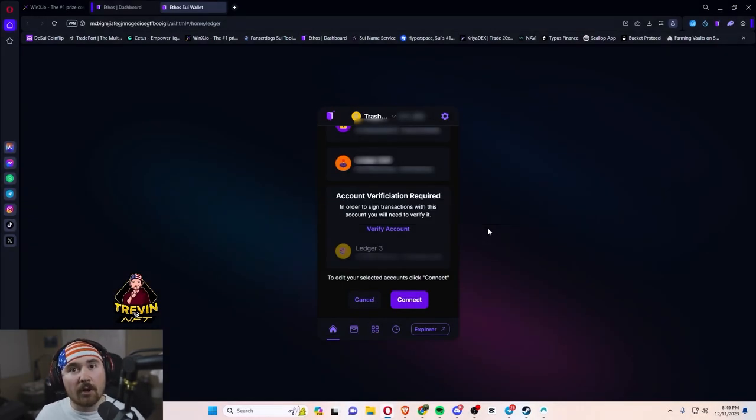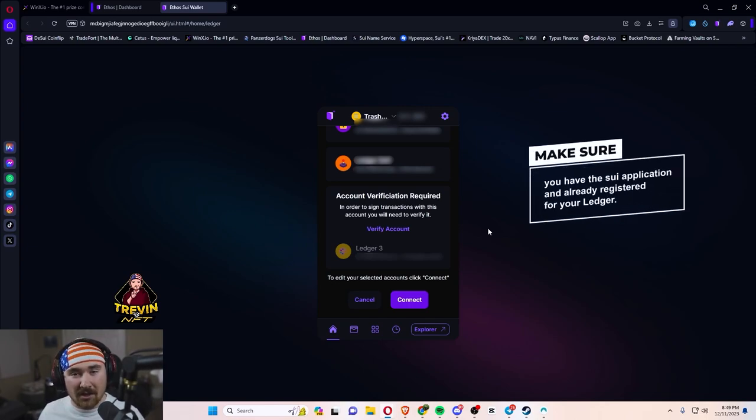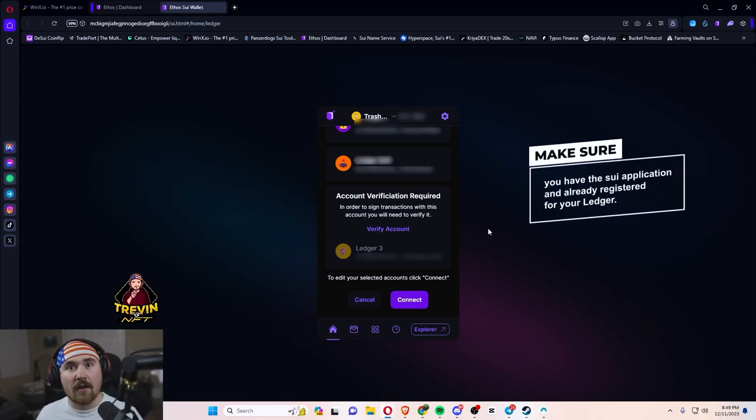And before we go any closer, always make sure that you have the Sui application already registered for your Ledger.